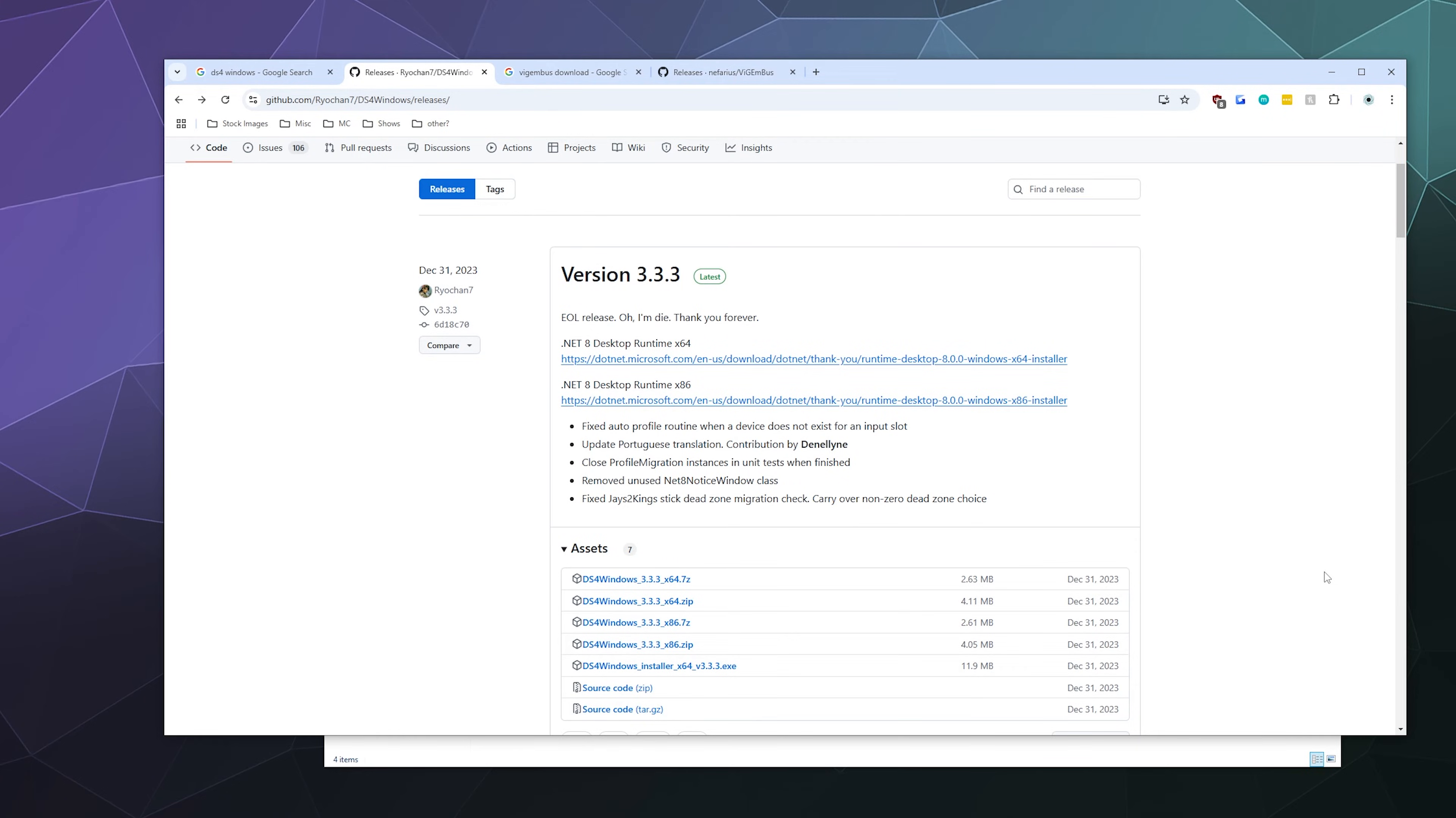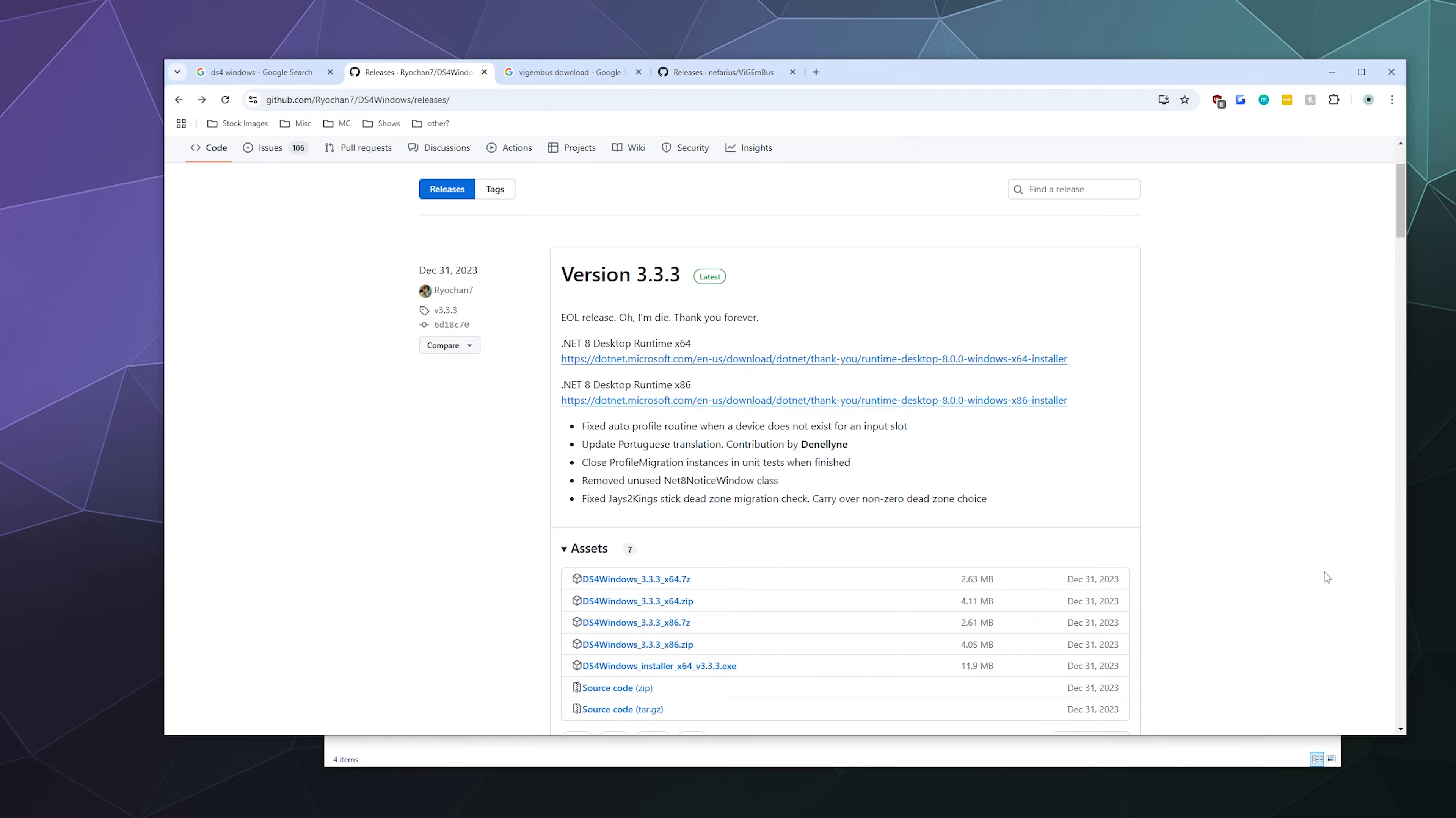Alright, welcome back ladies and gentlemen to the Chupacabra Tutorials channel. I'm your host Larry, and today I'm going to show you how to hook your PlayStation 5 controller up to your Windows PC so you can play all of your favorite PC games while it pretends to be an Xbox 360 controller, because that's the way it's going to be compatible with the highest number of games.